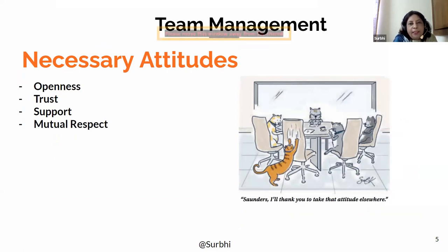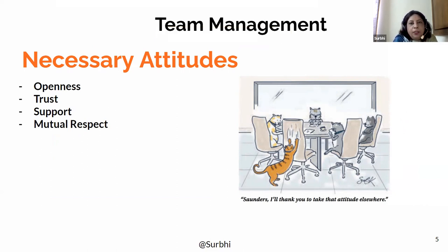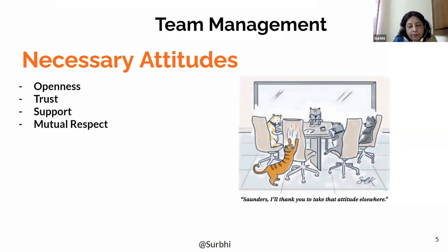The necessary attitudes for working in a team are openness, trust, support, and mutual respect. Openness means that all things undertaken in a team should have honesty and openness so that each member knows what the other is doing and how they are doing it. This openness is brought about by communication among team members. Each person will have a different job description, but the objective to be achieved is the same, so they need to be open and honest about their work.